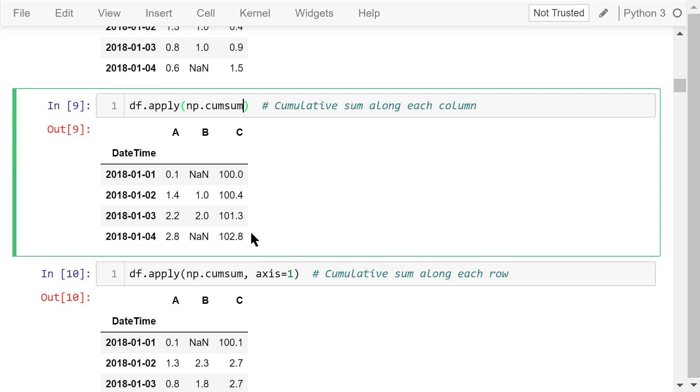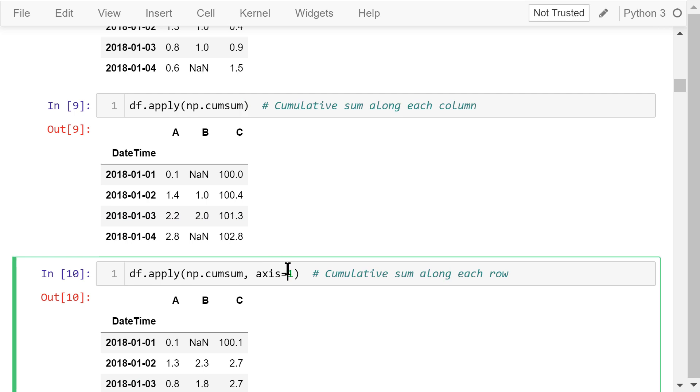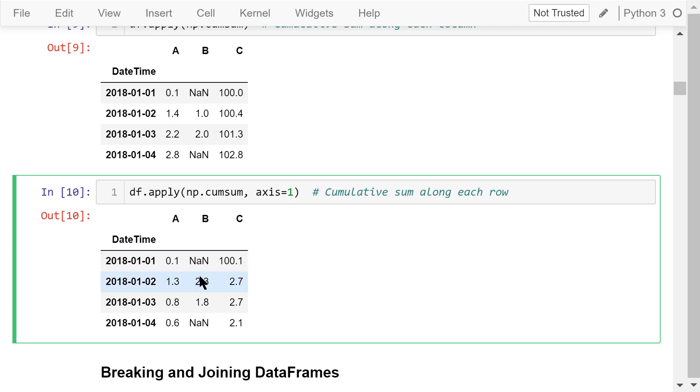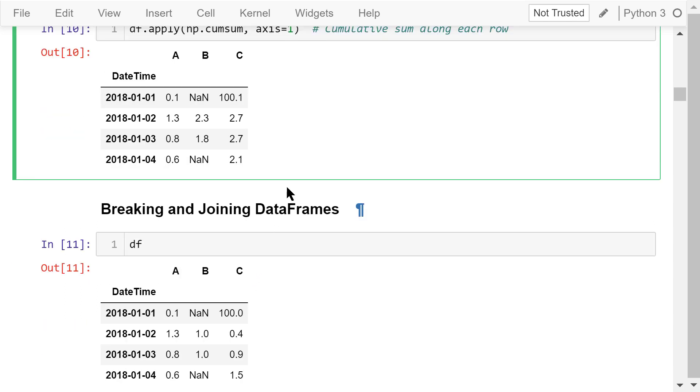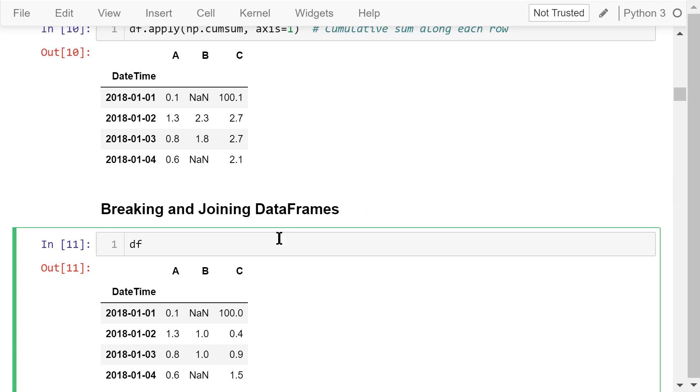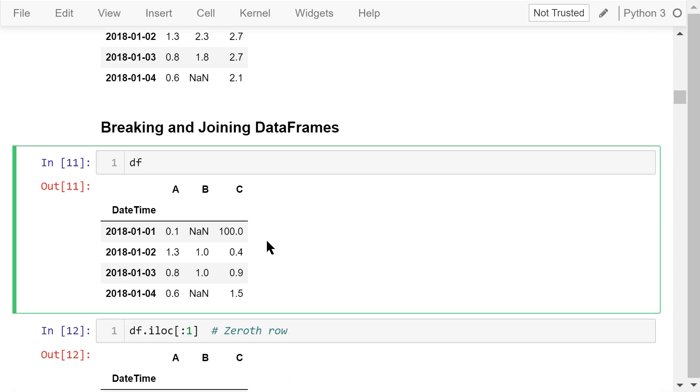We can also apply the cumulative sum function to each row by passing a number 1 to axis. This is the result. These calculations are not done in place. I show the data frame df here again.